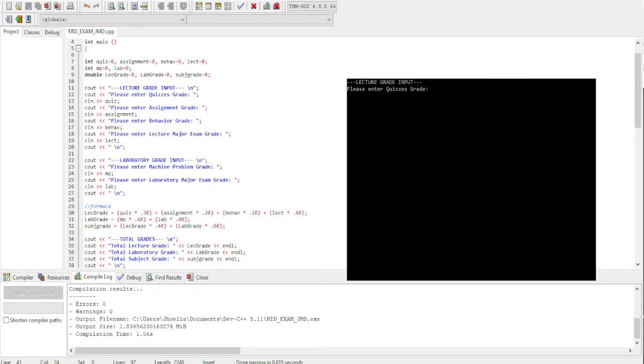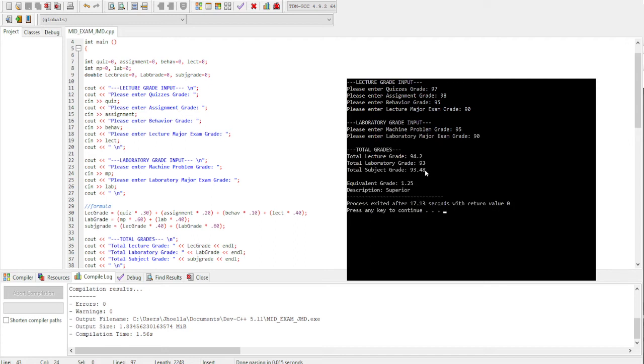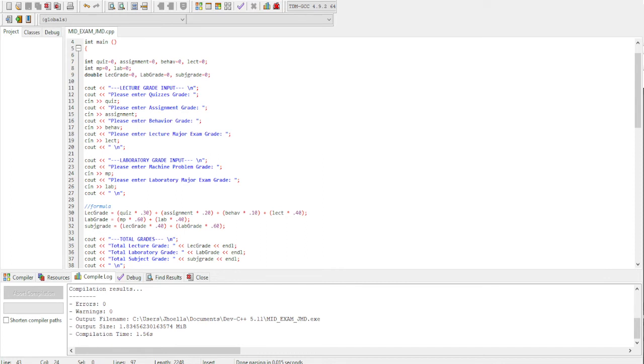Next is letter B. So letter B, the inputs are 97, 98, 95, 90, 95, and 90. Let's check if the total grades are correct for the output: 94.2, 93, 93.48, and the equivalent is 1.25, then superior. That's correct.